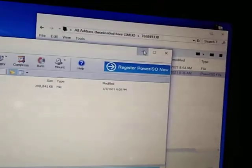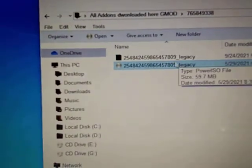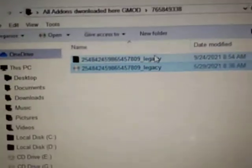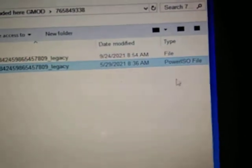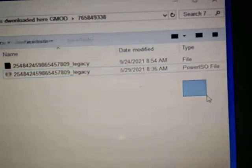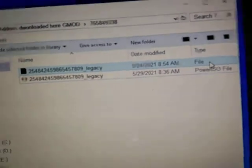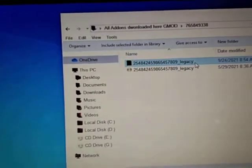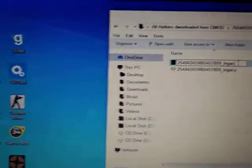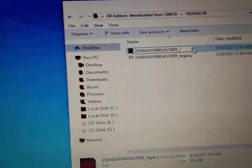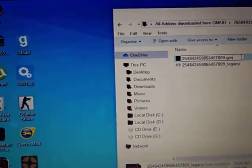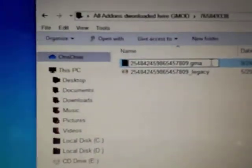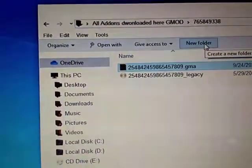Now you will have the file named underscore legacy, but it's not named as PowerISO file. It's not recognized, it just says file. So what do you do? Go on and rename this as .gma - don't forget this - and press enter.